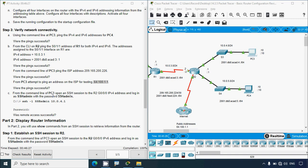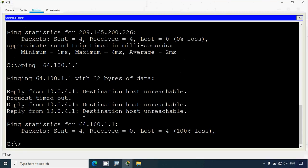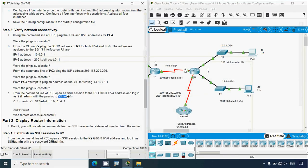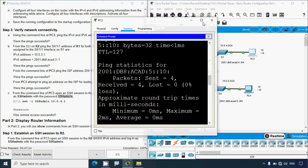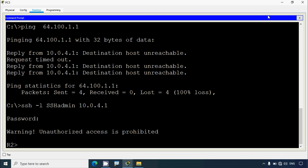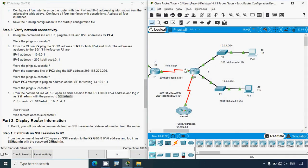Next, from PC3's command line, open an SSH session to R2's G0/0/0 IPv4 address and log in as 'ssh admin'. We use the command 'ssh -l ssh admin <IP address>', enter the password when prompted, and we are able to access R2. We can also see the banner MOTD displayed: 'WARNING: Unauthorized access is prohibited'. Remote access is successful.